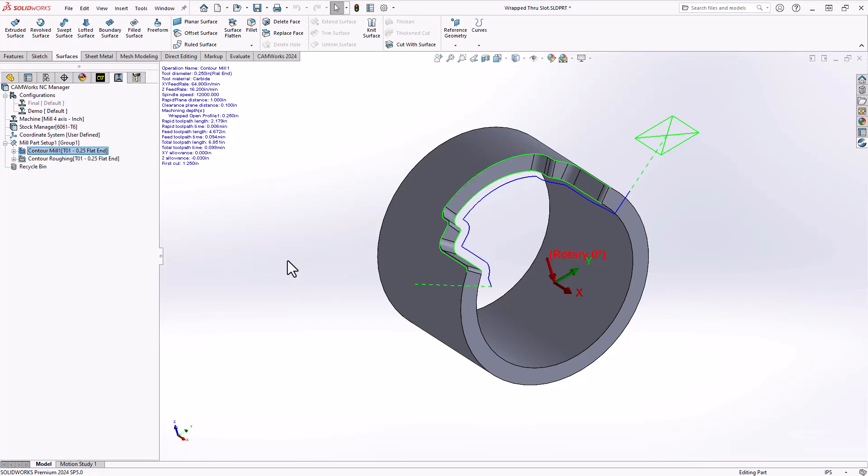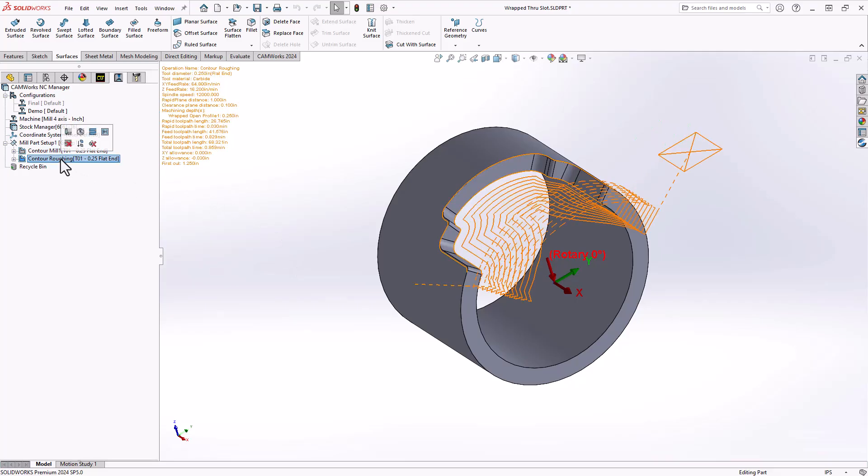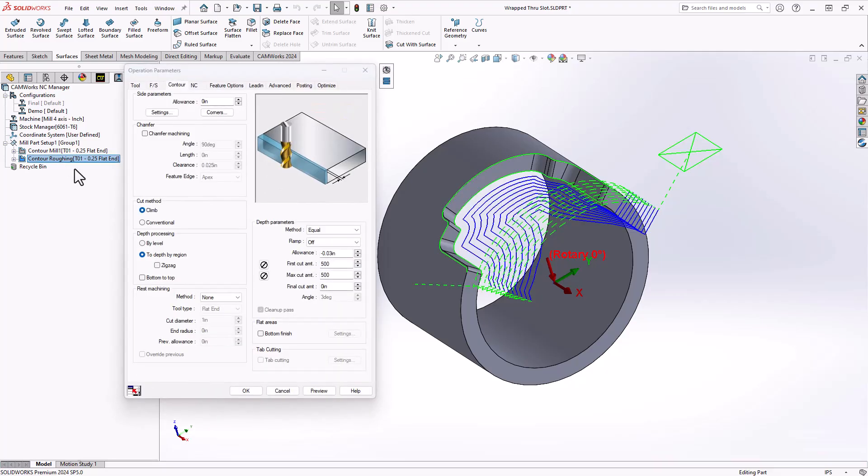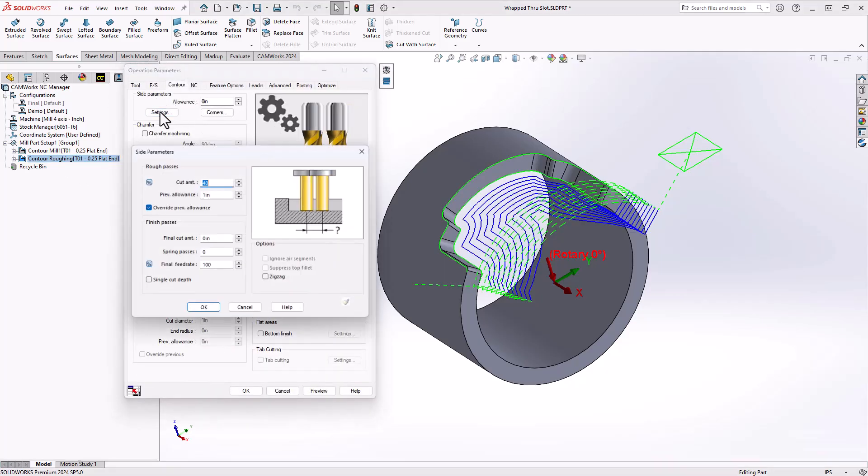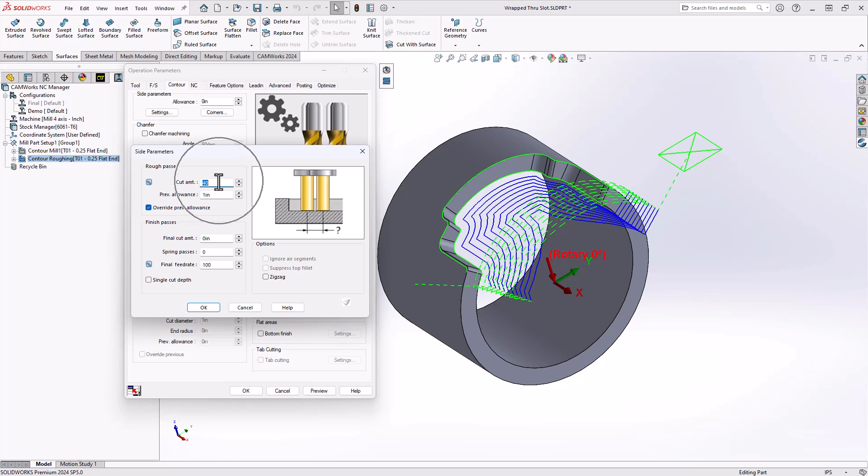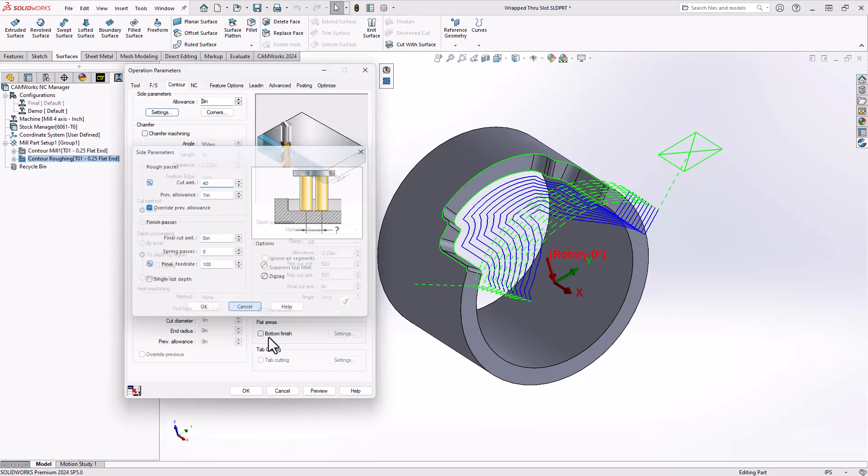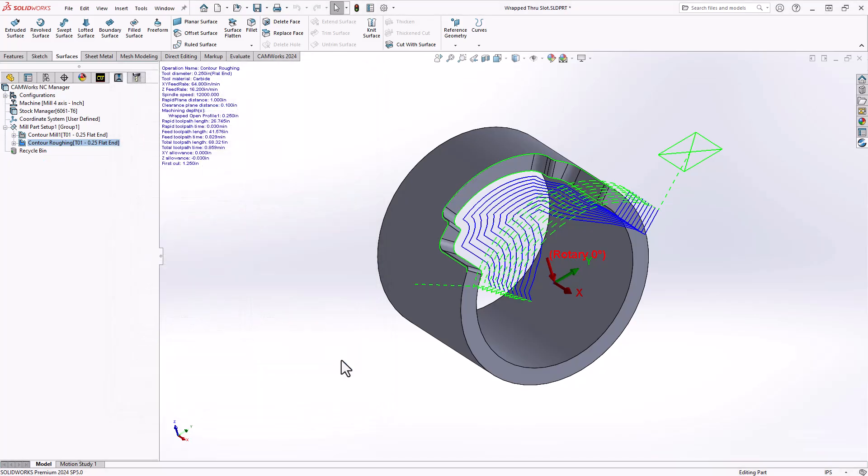The only way to rough this out with what we have on screen is if we engage the side parameters. Under my side parameters settings, I've told it that I'm doing a 40% radial step over and the amount of material I need to remove is one inch. But what that does is it generates a lot of air cuts as you can see on the side here. That's not the most efficient way to rough this out.